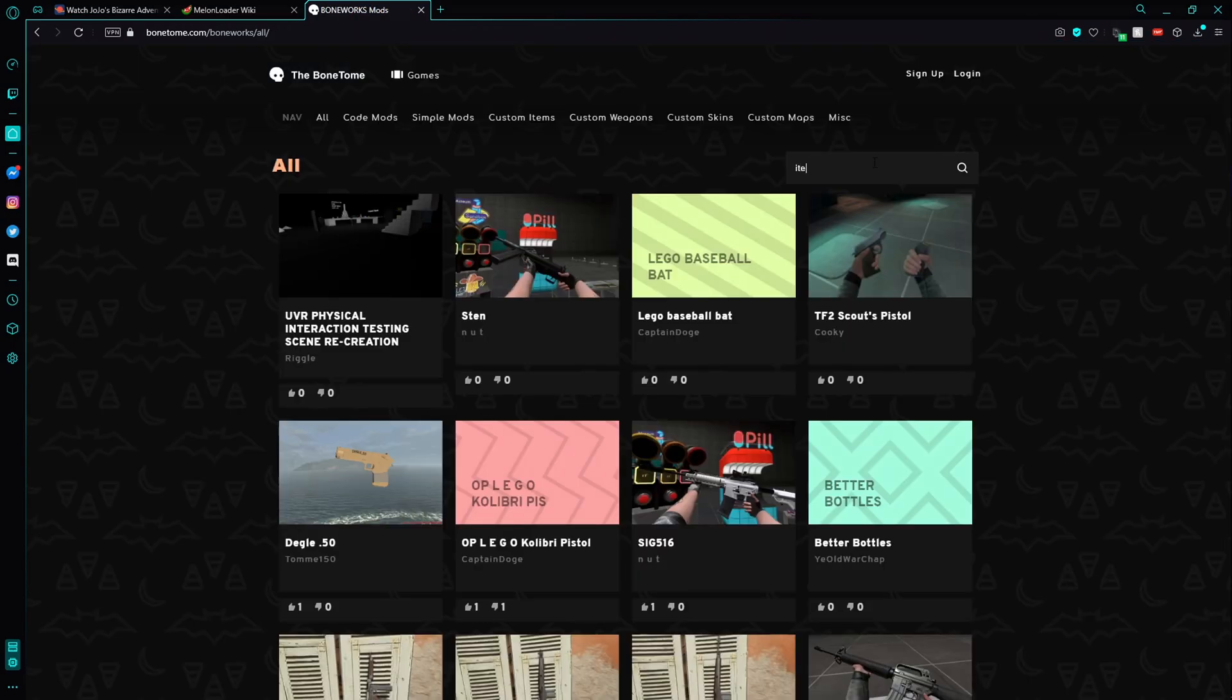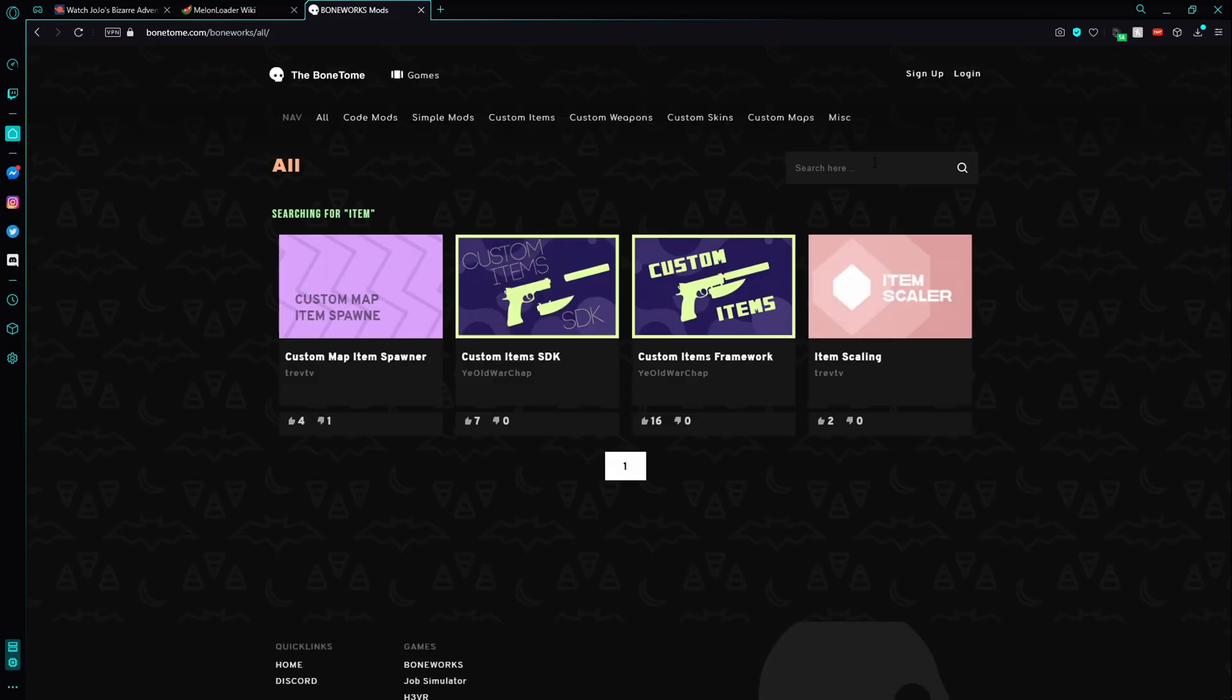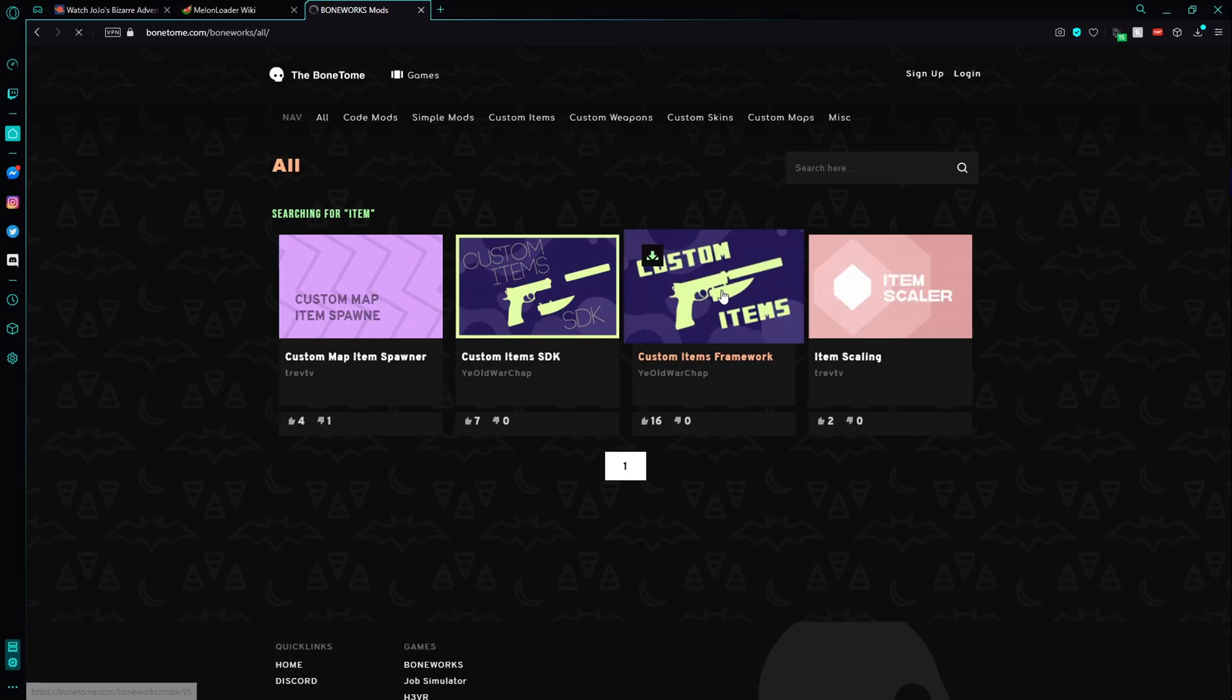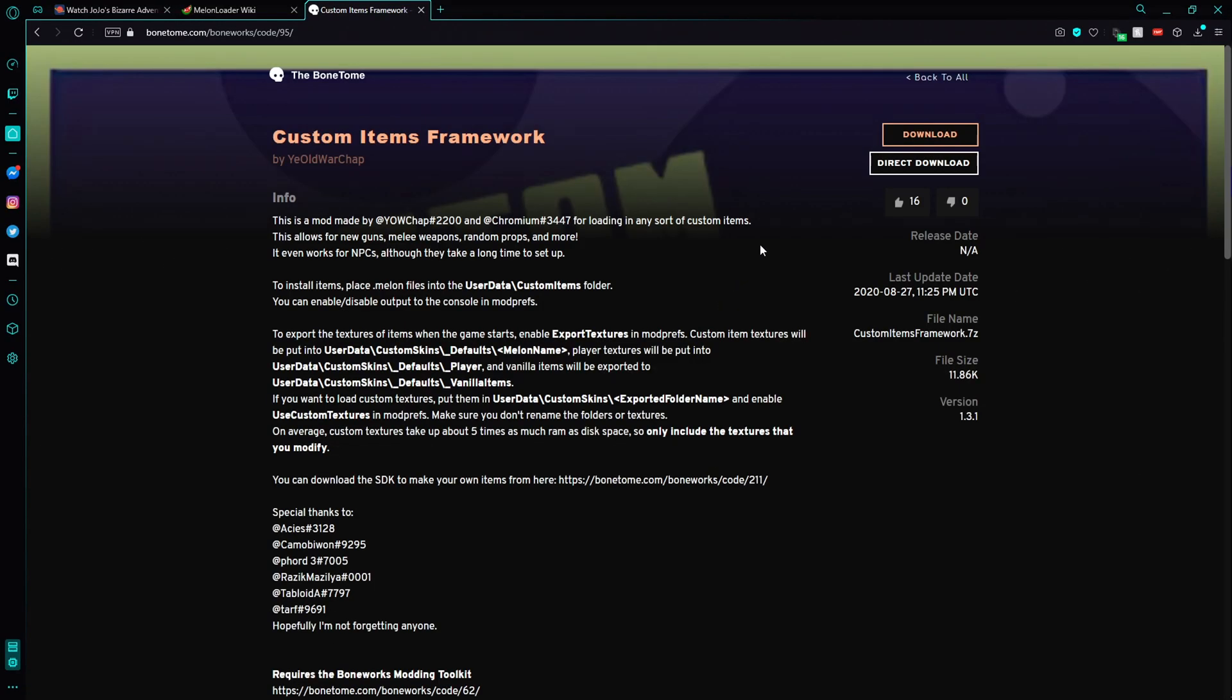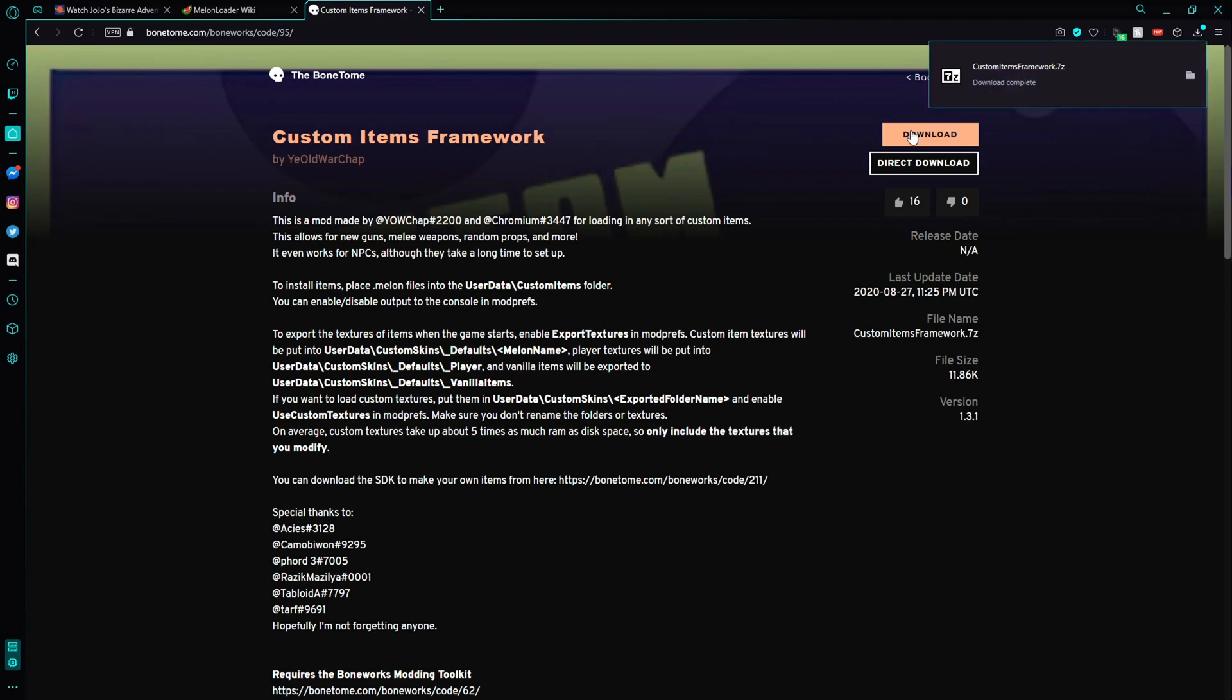To add more weapons, you need to download custom items framework. Again, click download and save it on your PC.